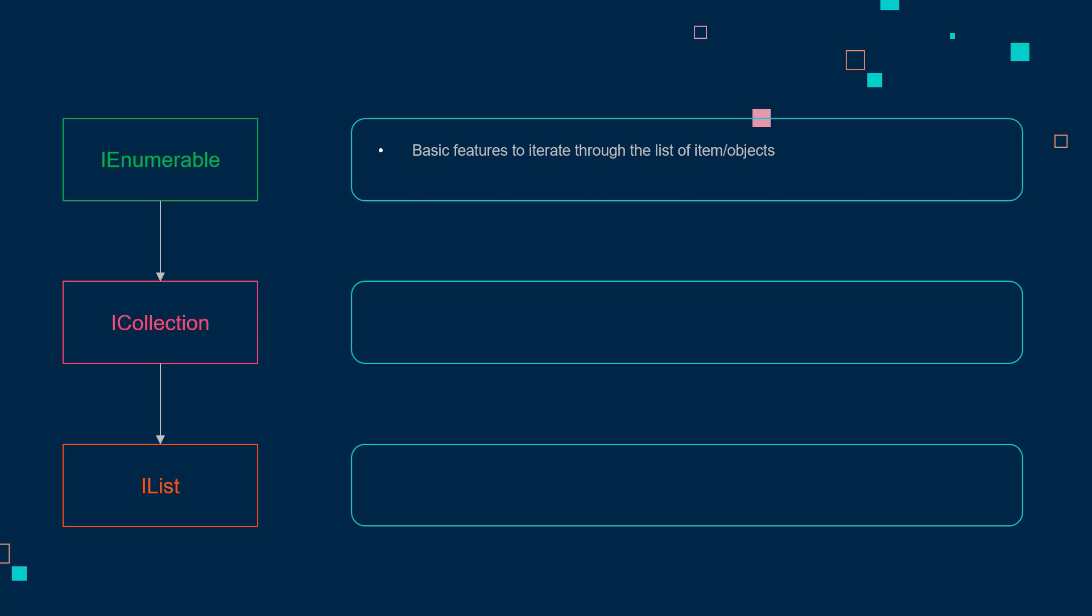Then next we have ICollection, which implements IEnumerable, but on top of that it adds more features to modify the list using methods like add and remove.